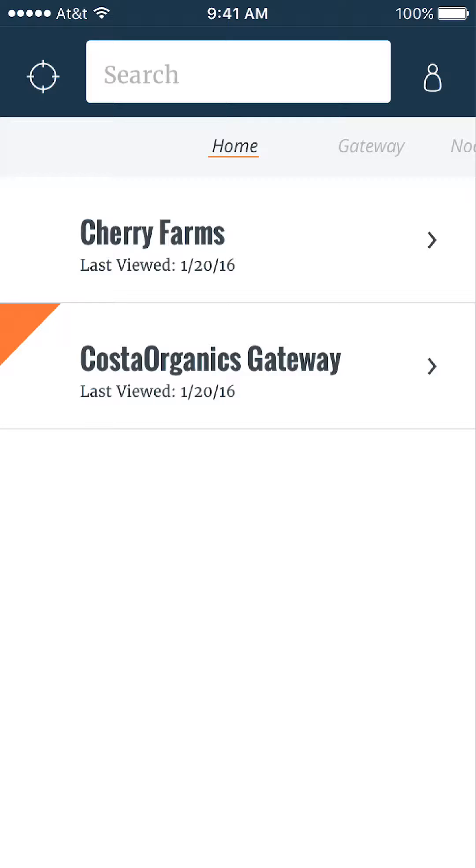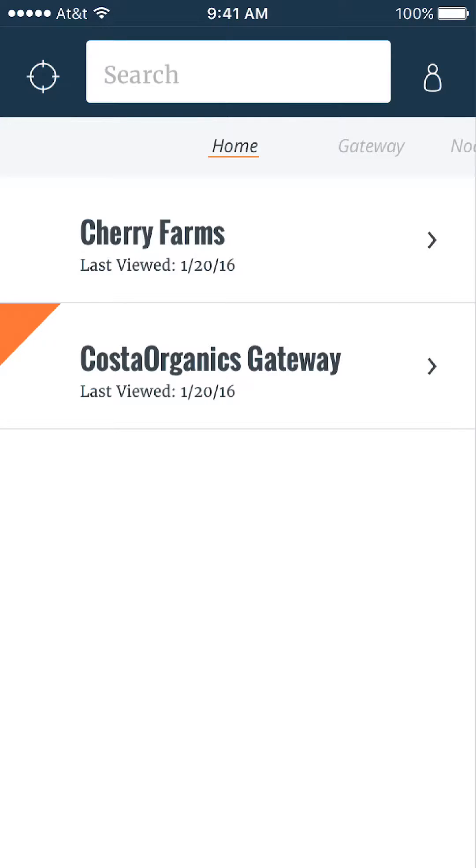In this case, we see that there is a red flag on the Costa Organics gateway, so I'll select it.